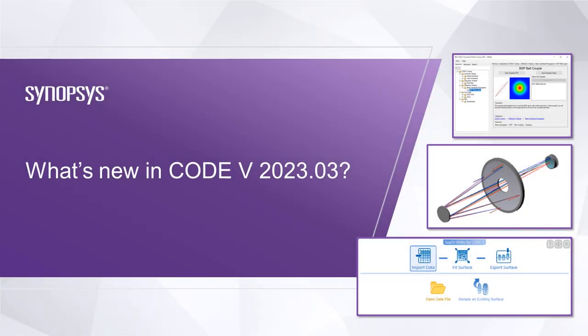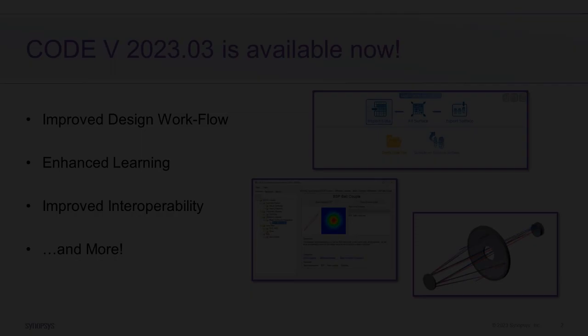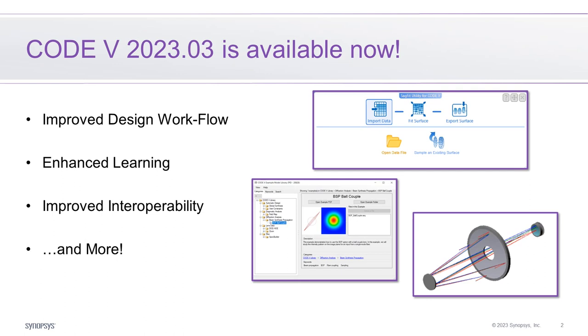The Synopsys Optical Solutions Group is pleased to introduce Code V 2023.03. In the 2023.03 release, there are improvements to design workflows, enhanced learning, and better interoperability.